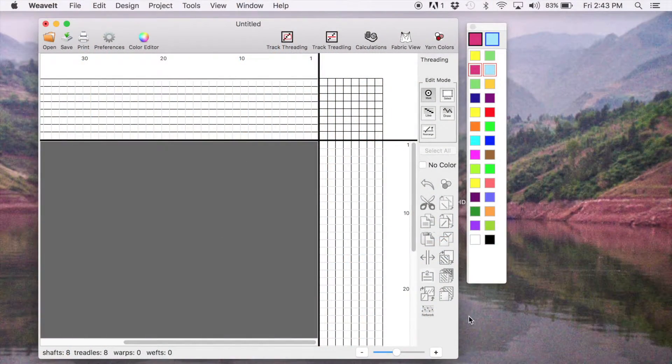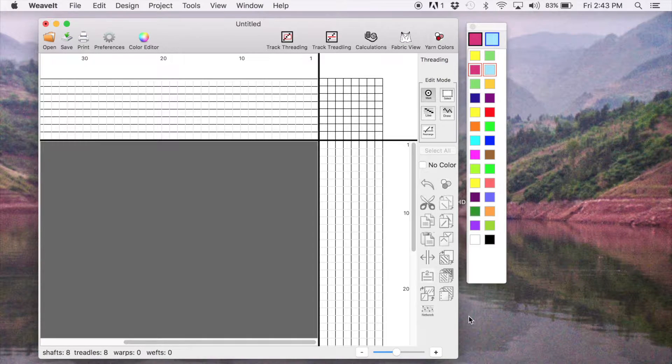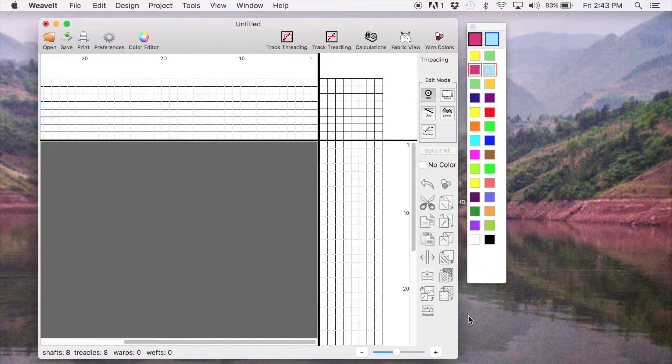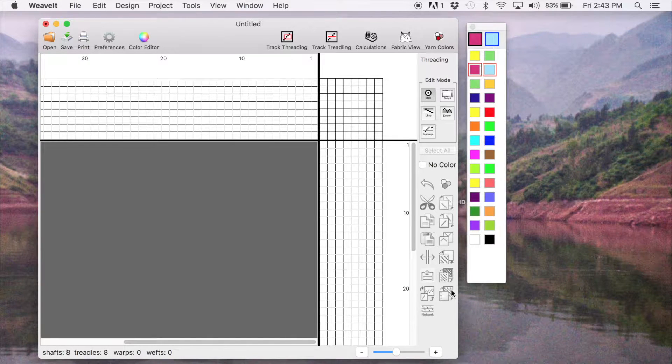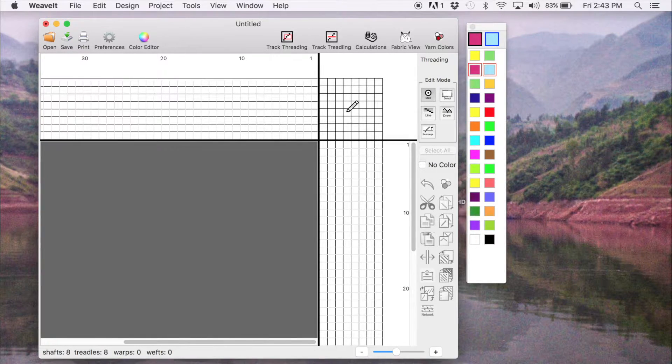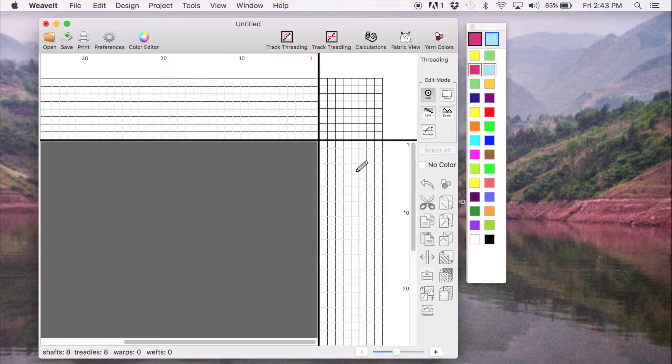I have recorded a number of videos to demonstrate some of the features of Weave It Pro for the Mac. This video demonstrates how to get started with a new draft. The first thing you see is the edit window with the threading, the tie-up, and the treadling.